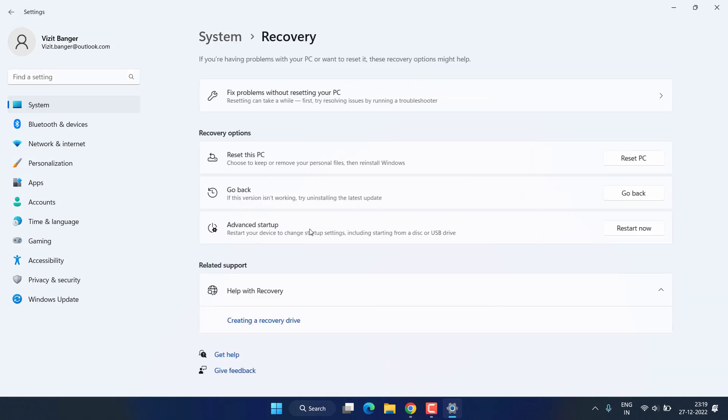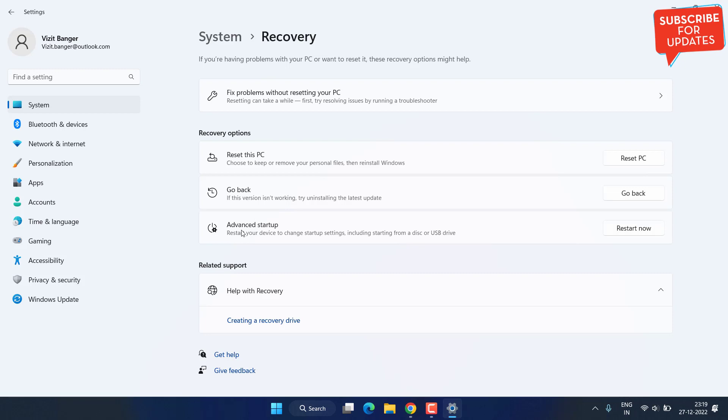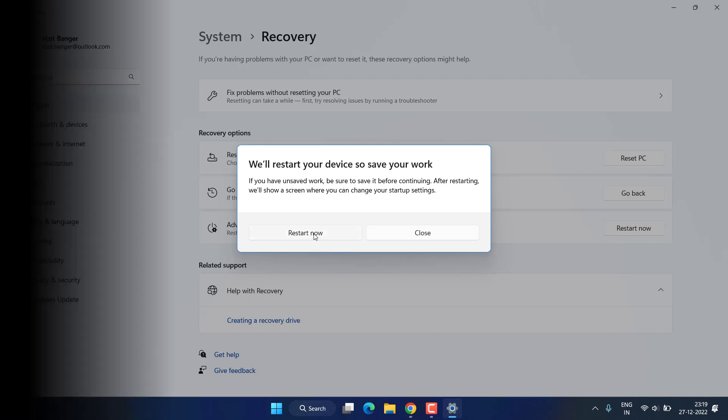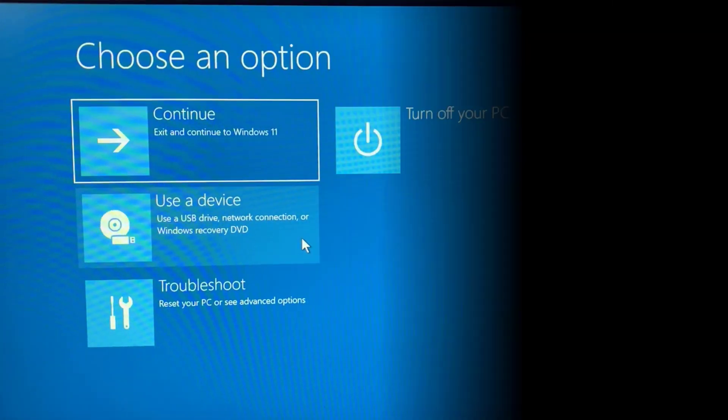Now here, click on Advanced Startup 'Restart Now.' Once you choose this option, your system will restart into the BIOS menu. I will go ahead and click on it.